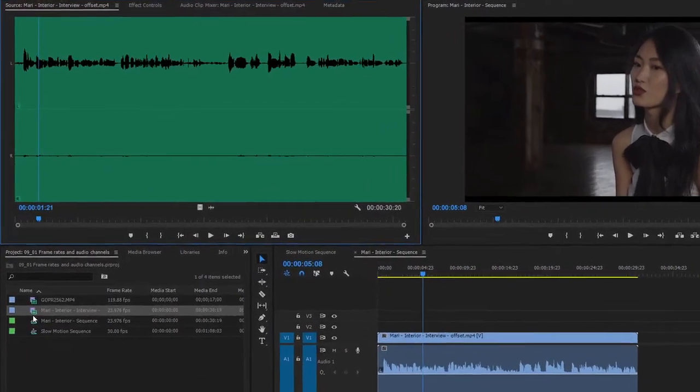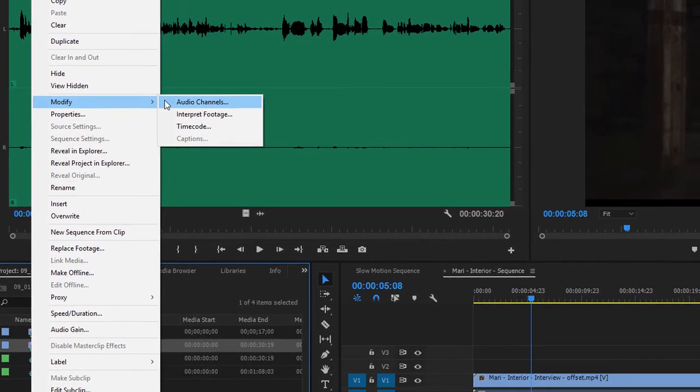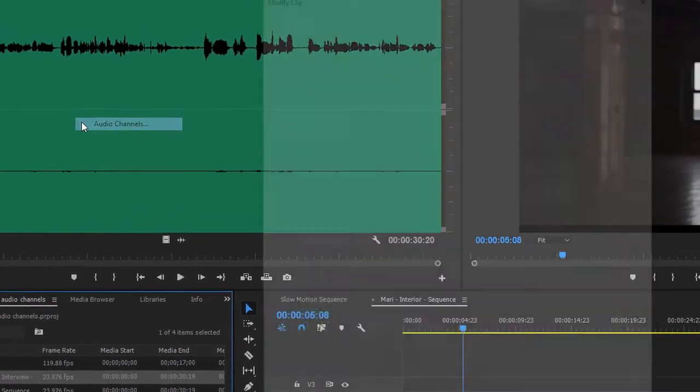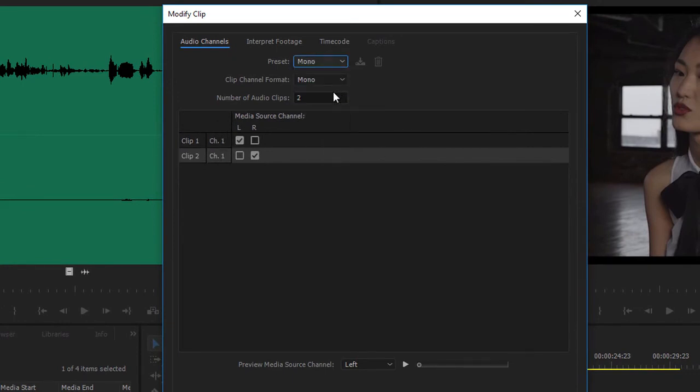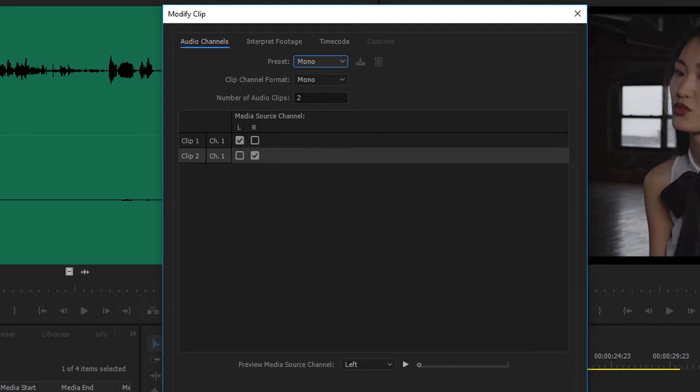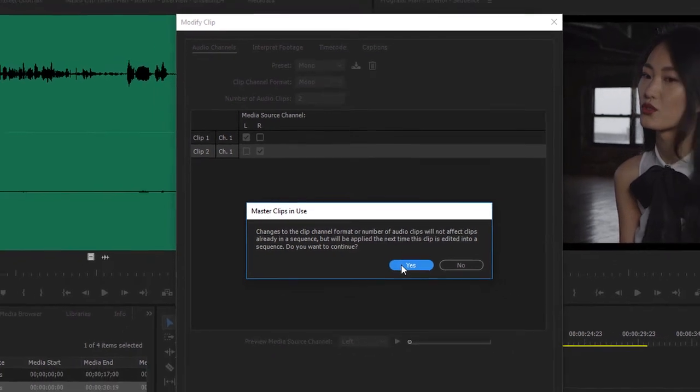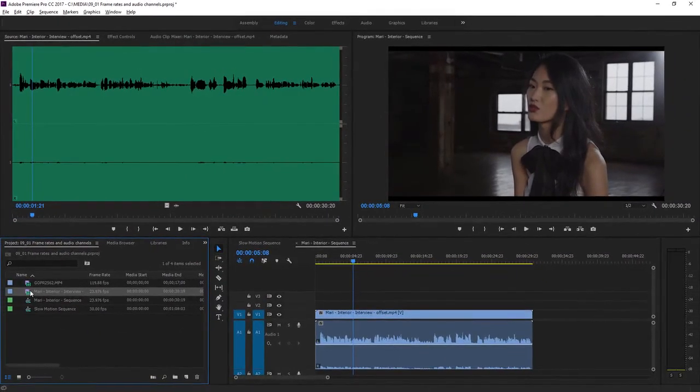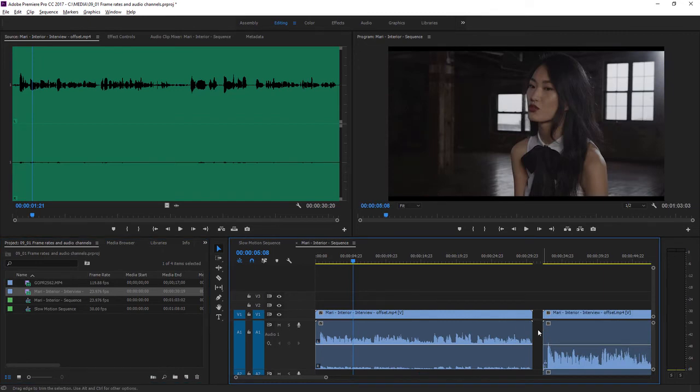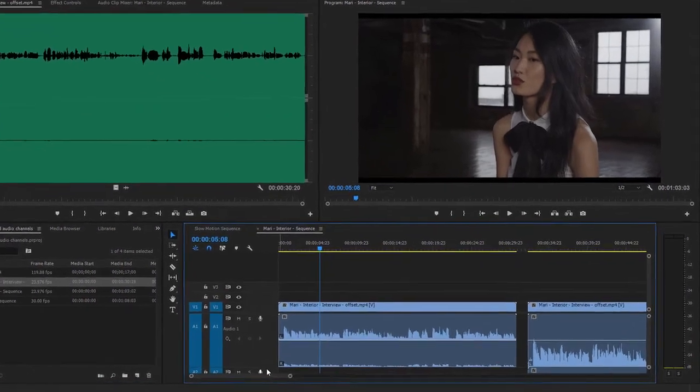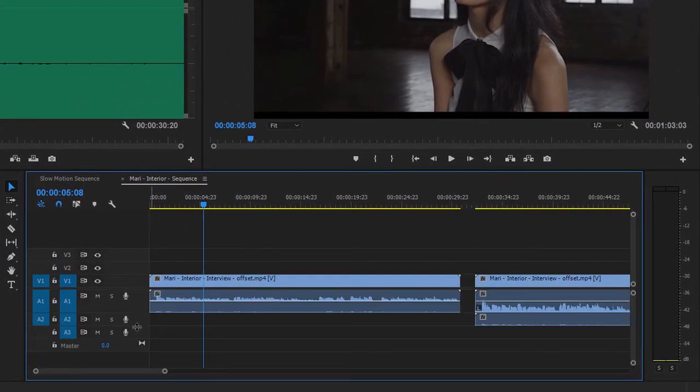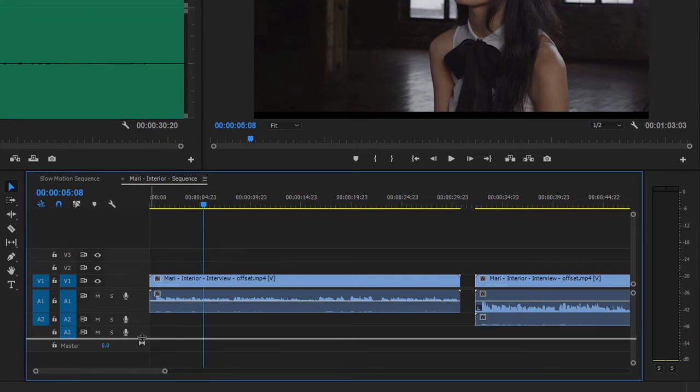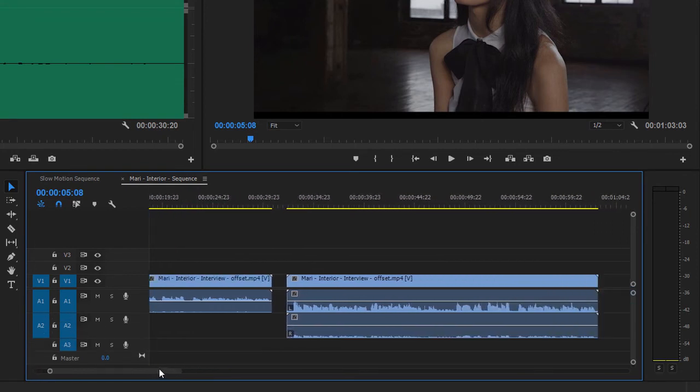Again, I'm going to right-click on the clip in the project panel. I'm going to choose modify, and this time I'm going to choose audio channels. I'm going to switch the preset to mono, which means that I'll get two audio clips instead of one, one for the left audio and one for the right. And by default, they're set up so that clip number one gets the left audio, clip number two gets the right audio. I'll click OK. I get a warning letting me know that nothing's going to change for any sequences that already contain this clip. I'll say yes. And let's take that same clip and drag it into the sequence again. I'll just shorten the audio one track so you can see a little more clearly. Increase the height for audio two and drag over a little with the navigator.